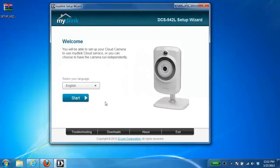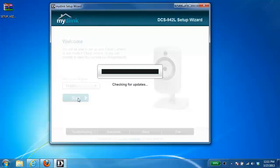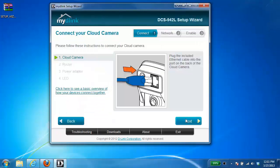With the installer up we're going to click on start to begin. I just have to accept these terms and conditions. Hit next.